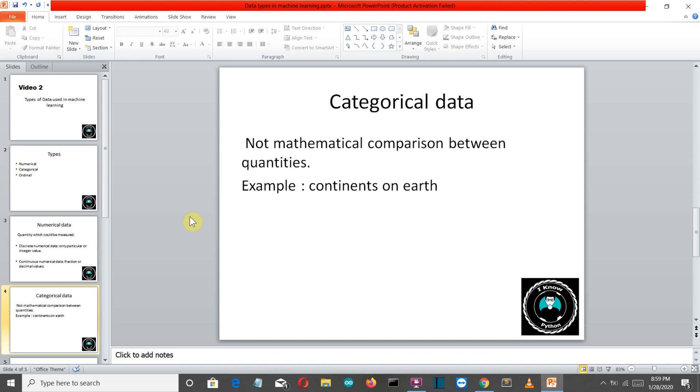Although when we apply the algorithm we assign numeric values to them, they have no relation with any of the properties of that category. Like let's say that we assign one to Asia, two to Europe, three to Australia then Antarctica, but that doesn't mean that this is the order. One is not greater than second, this is just used for assigning to that category.